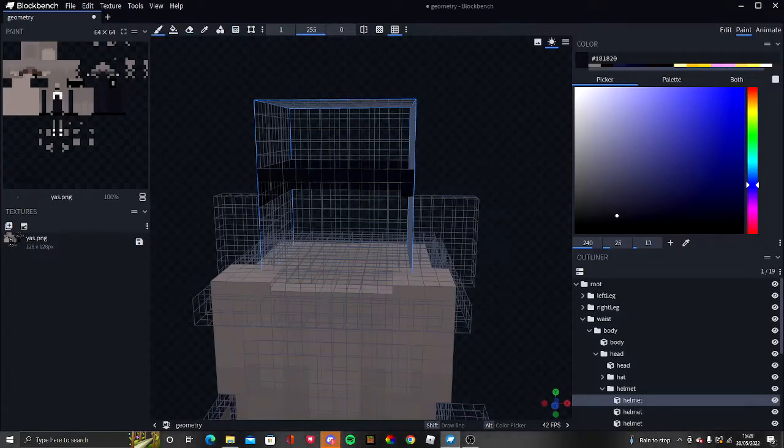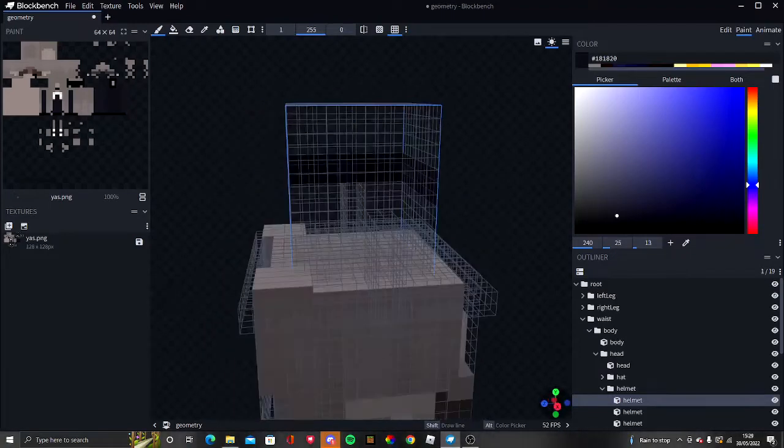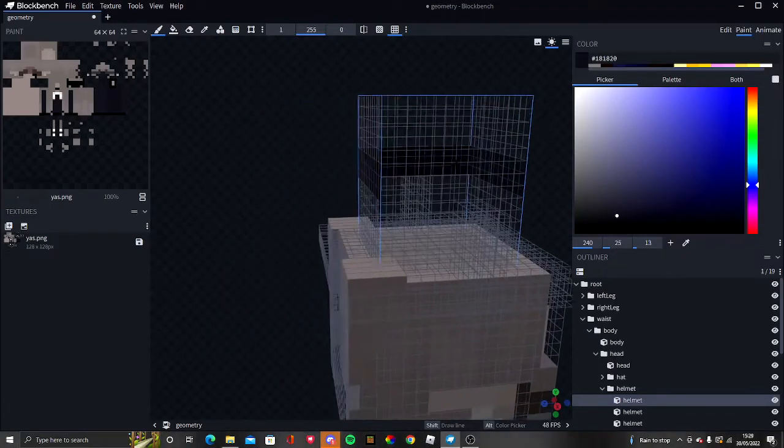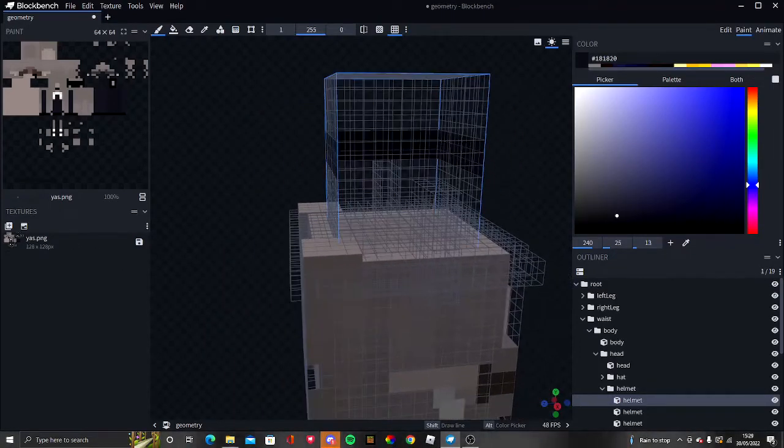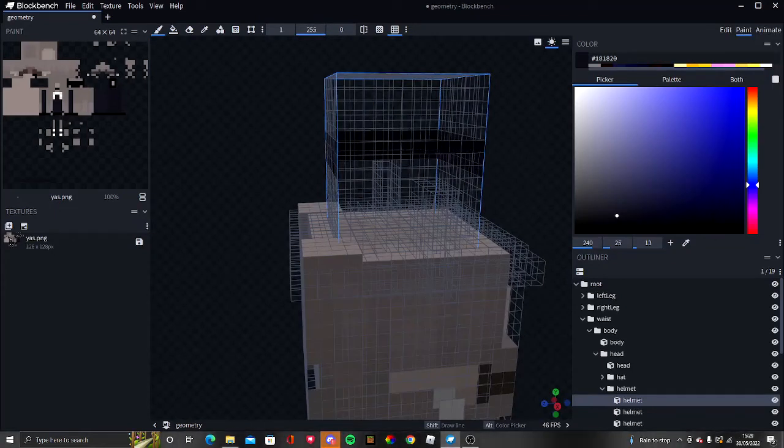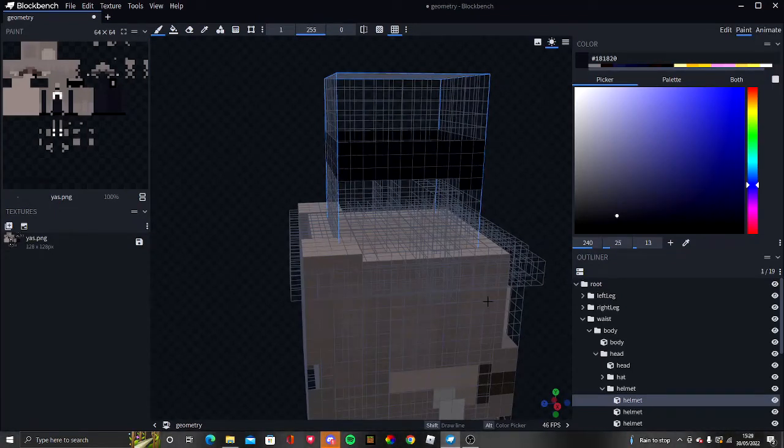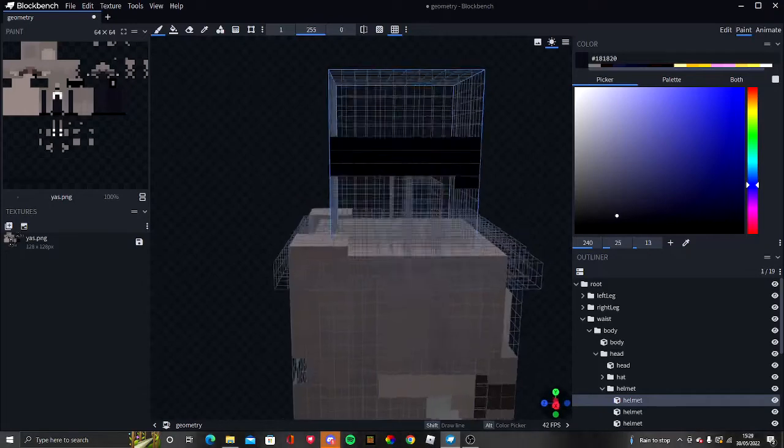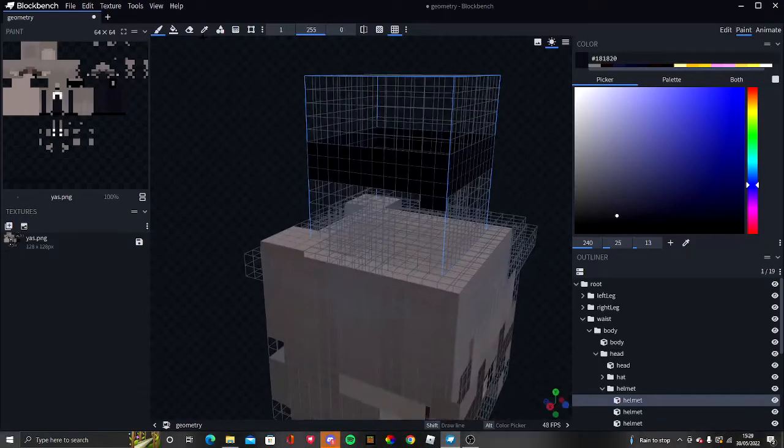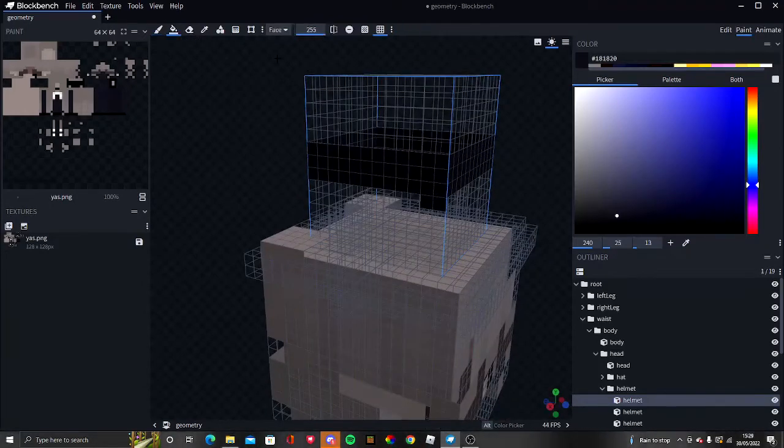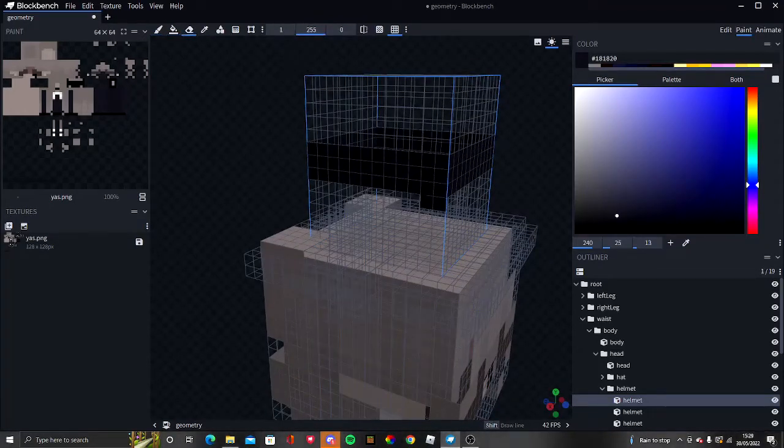Then you can either start again or if you've done it quite bad, just delete this but you can drag it back in. Just don't save it yet. Oh, I messed up. There's paint bucket eraser.